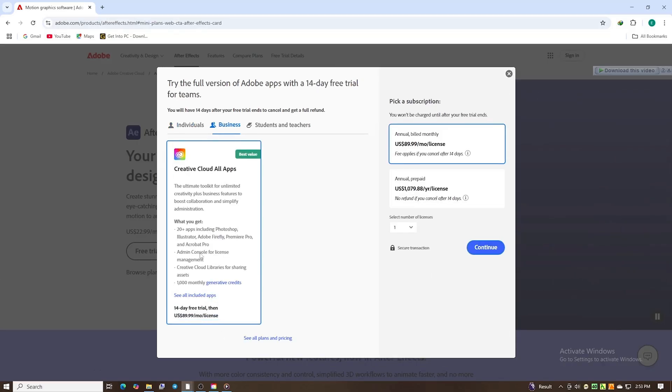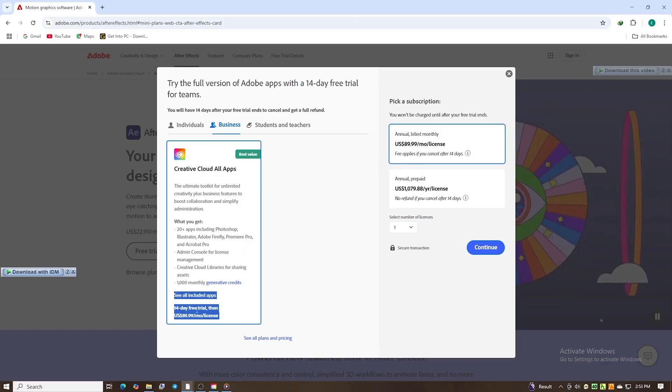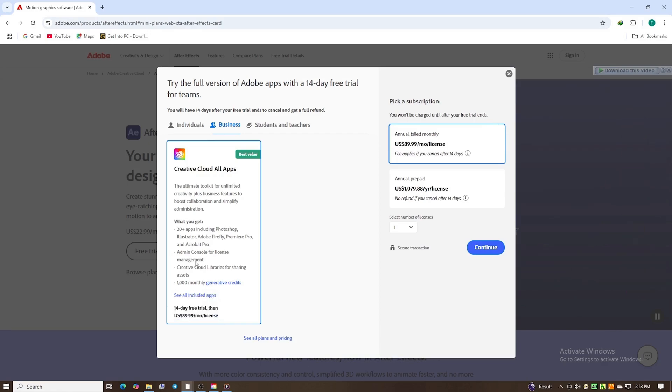For this guide, we'll pick the individual plan, which is perfect for a single computer. The business plan is available for teams with multiple computers. I'm selecting the individual option.